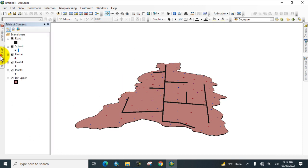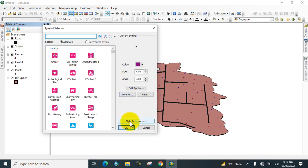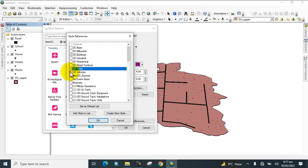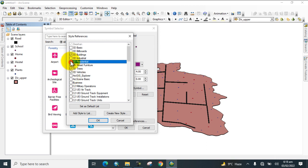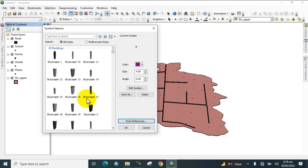Go to the table of contents again, click on School, and go to Style Reference. Here you can see 3D buildings. Check this option, and also add 3D trees, vehicles, residentials, industrials, and buildings. Check these and click OK. The style references are now added.